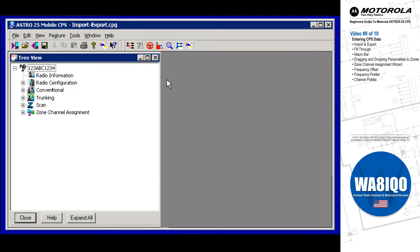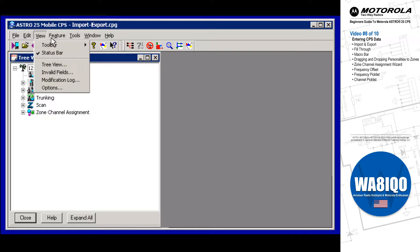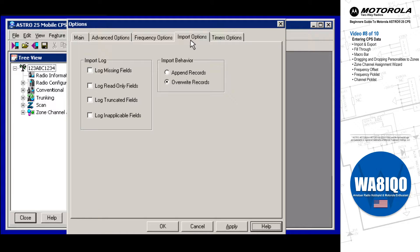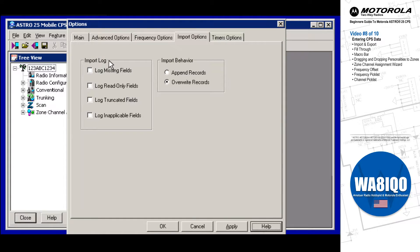Before starting the import process, the CPS Menu Bar's View > Options Window > Import Options Page allows you to customize the import data behavior to either append or overwrite existing CPS CodePlug data. Be aware that you may also customize which import statistics are saved to the import log file.